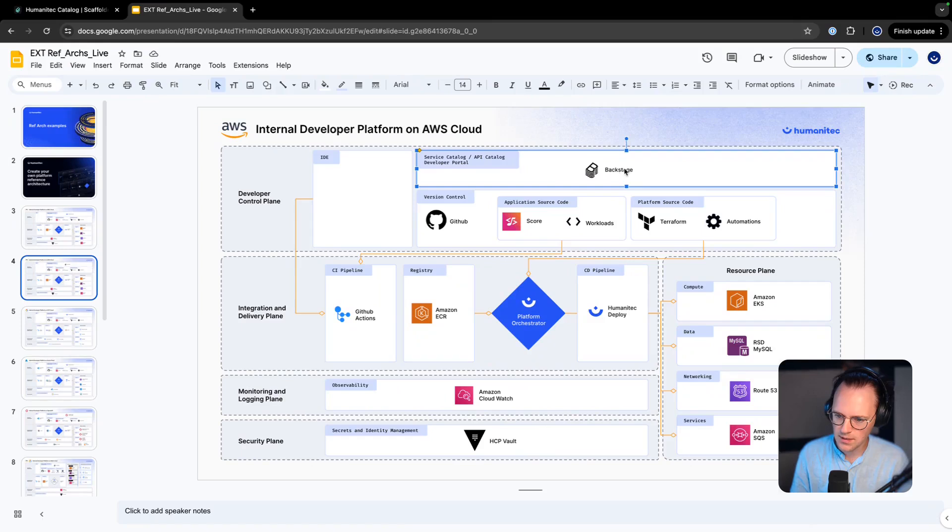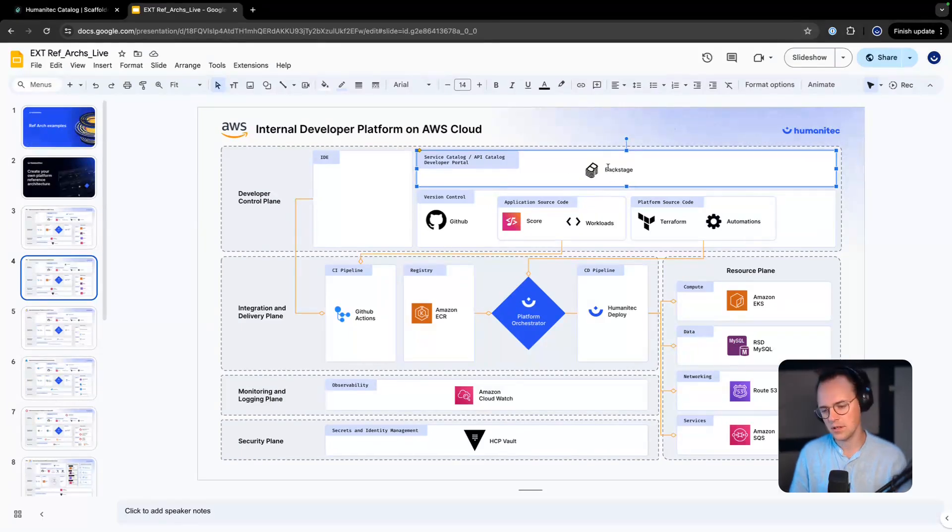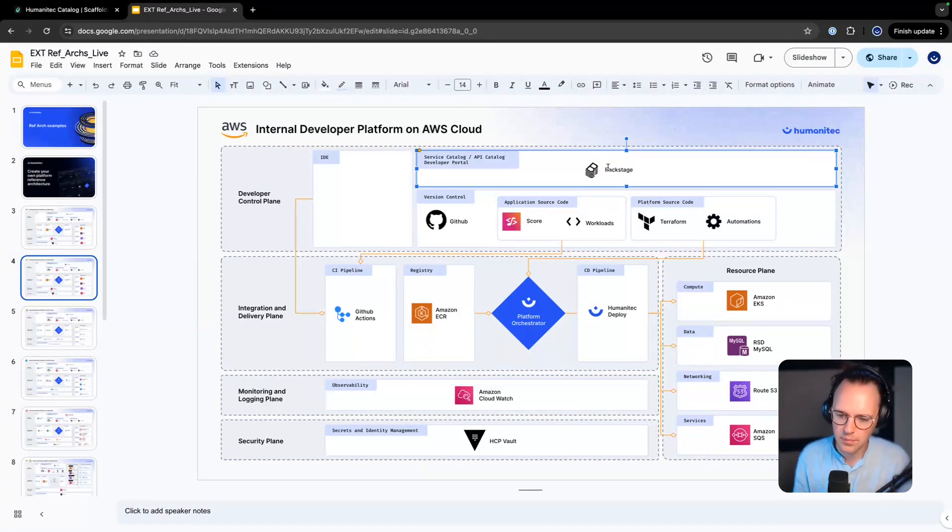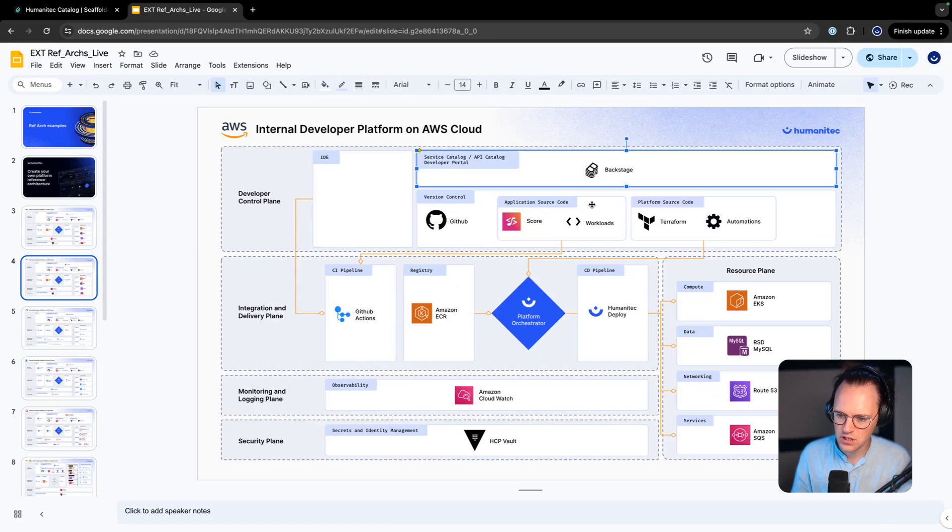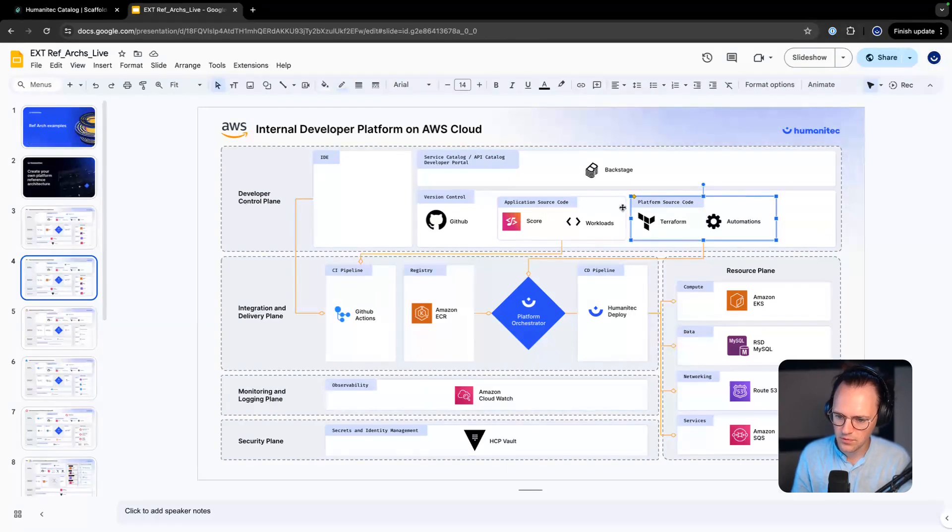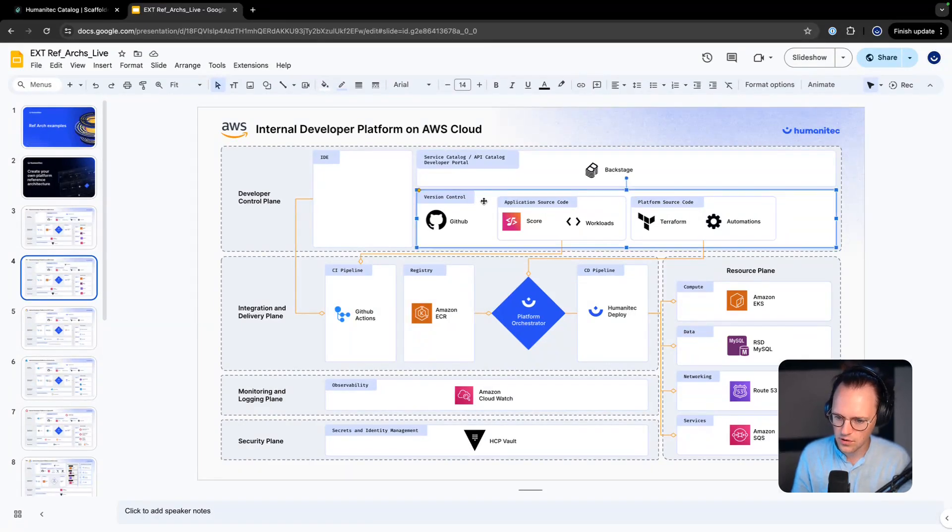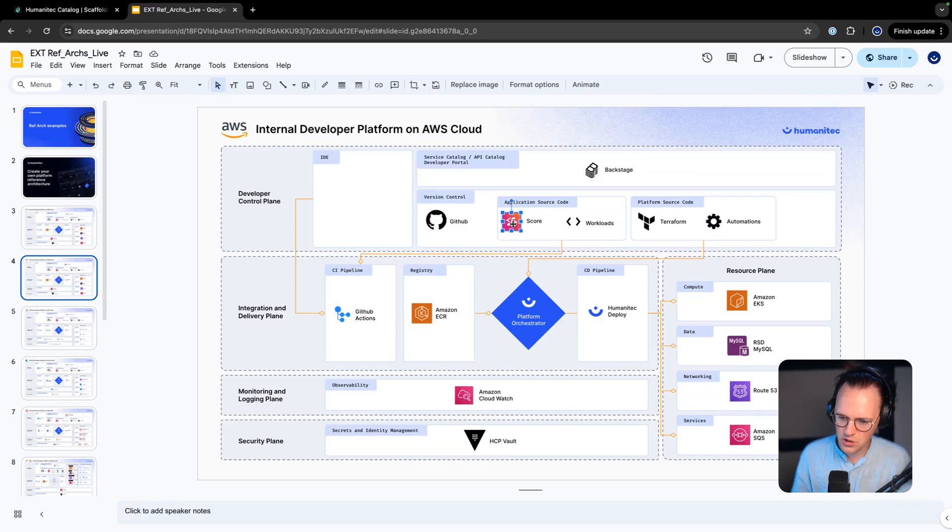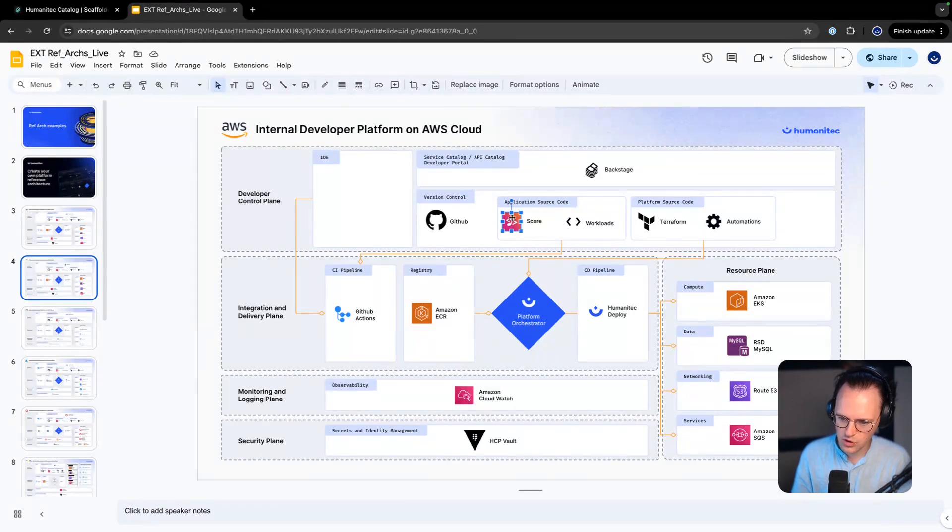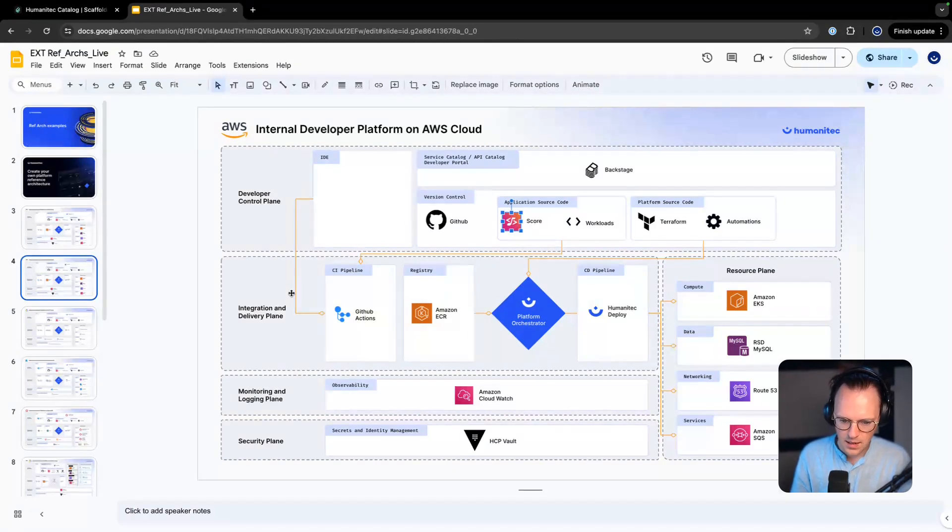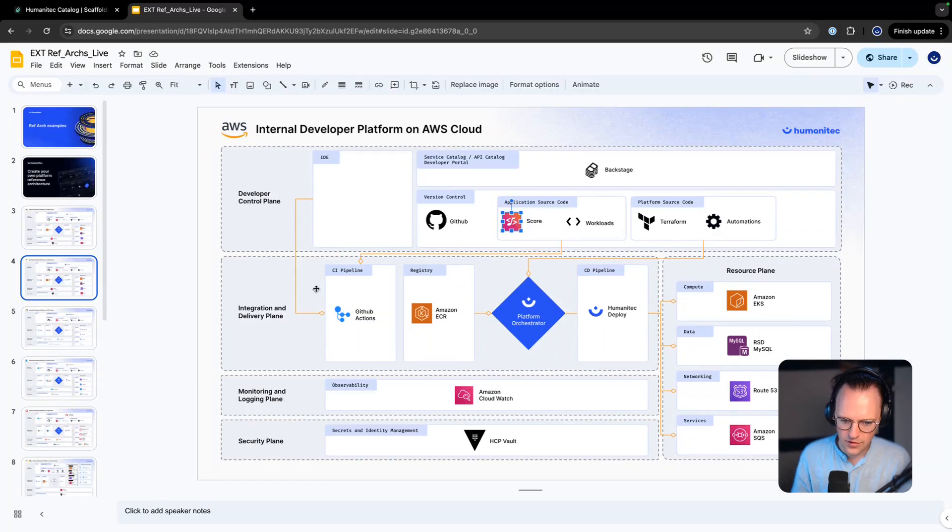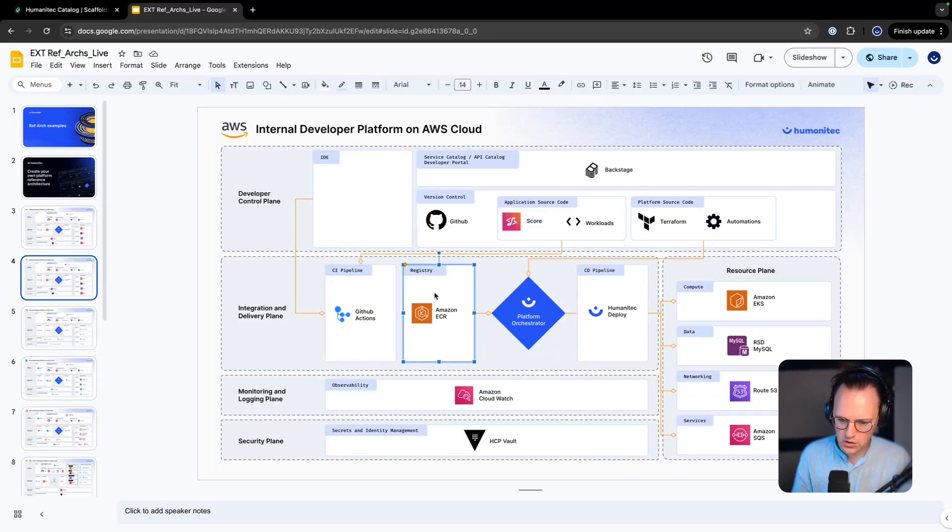We have a nice differentiation here between application source code and platform source code on the version control layer. We have an abstraction layer here with Score, a workload specification. For the integration delivery layer we have GitHub Actions.